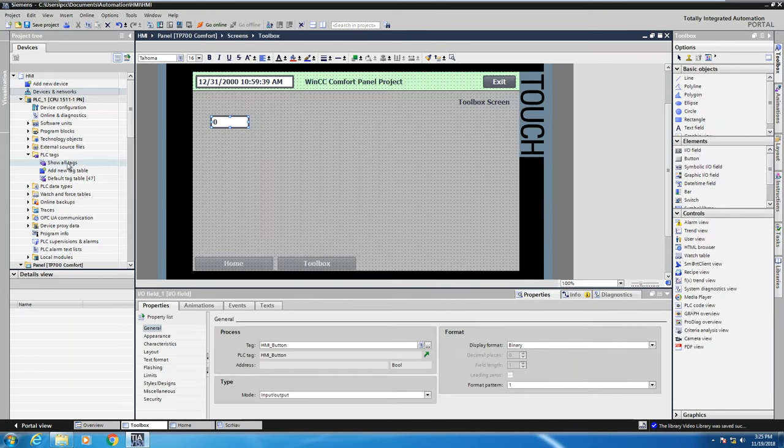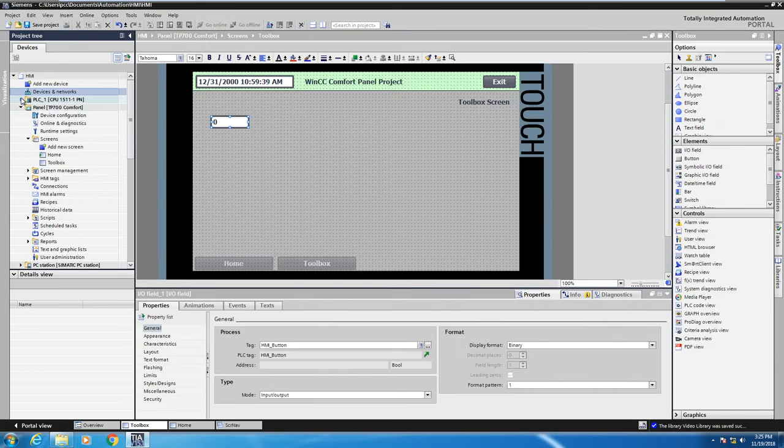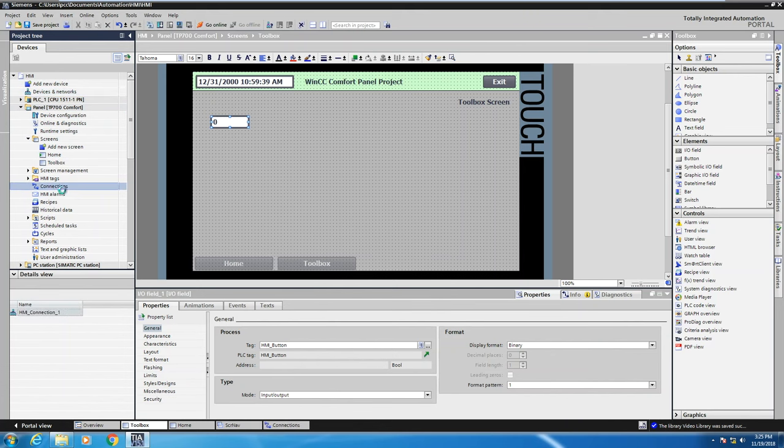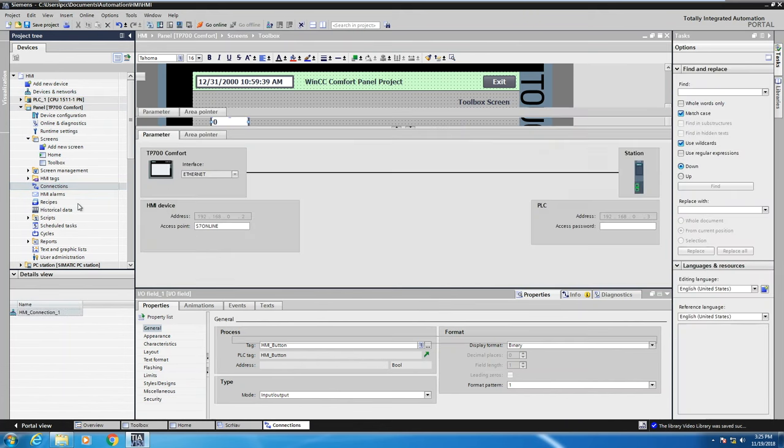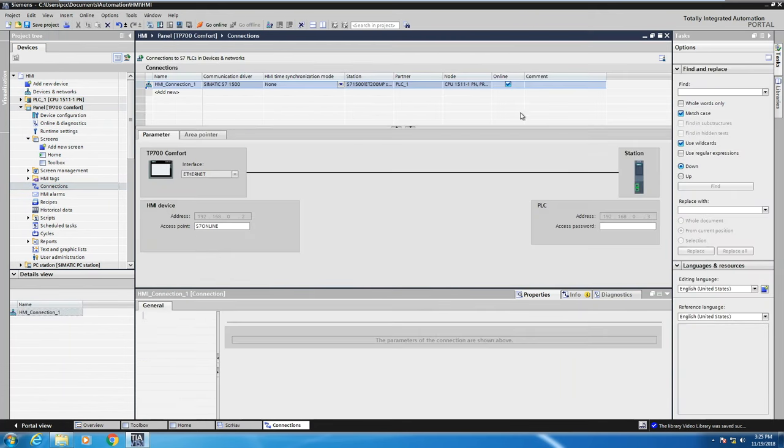So next I will minimize my PLC and go underneath my comfort panel in the project tree and look at connections. When I look at connections in here, just by doing that drag and drop it actually created a connection for me.